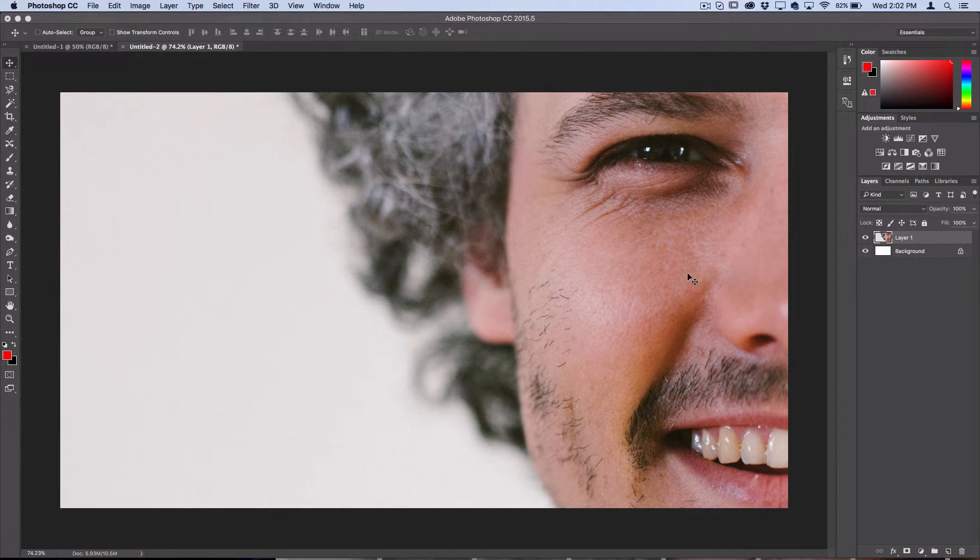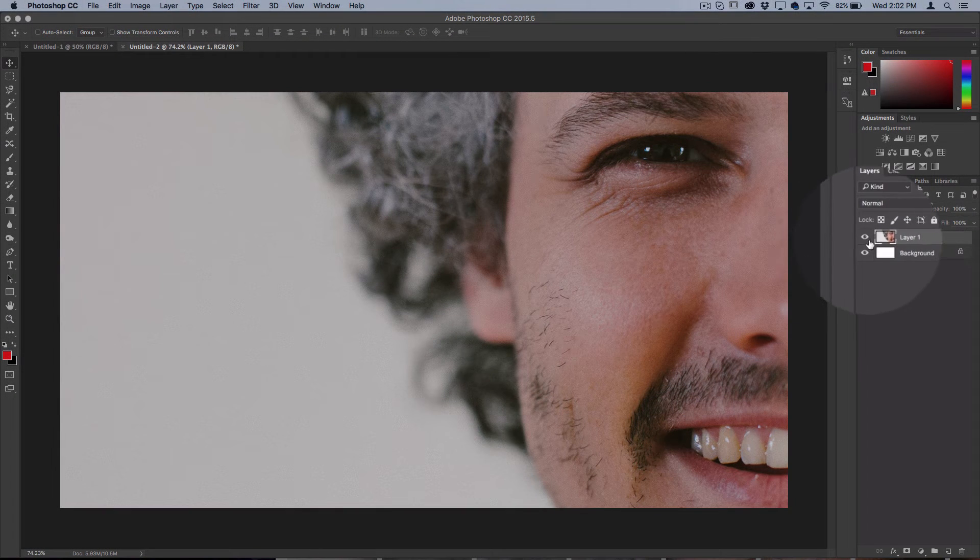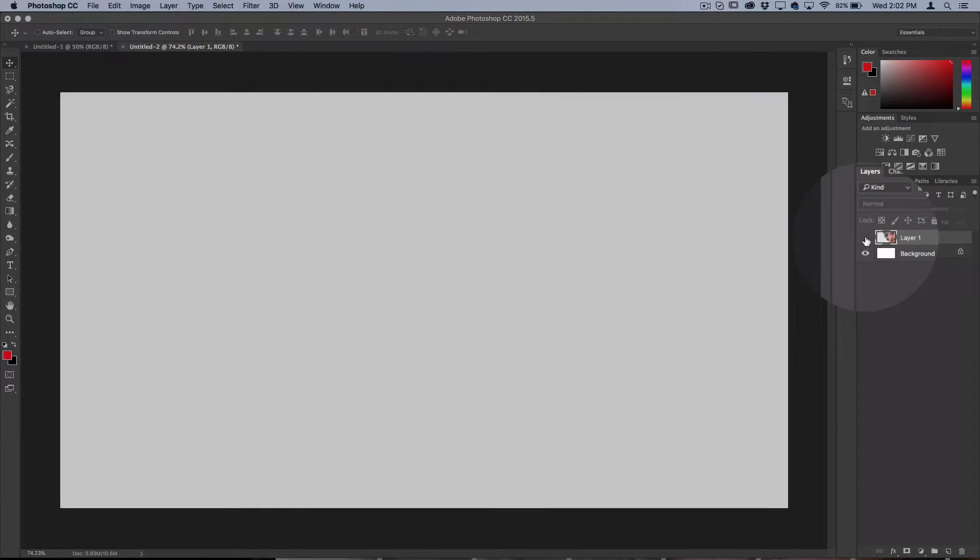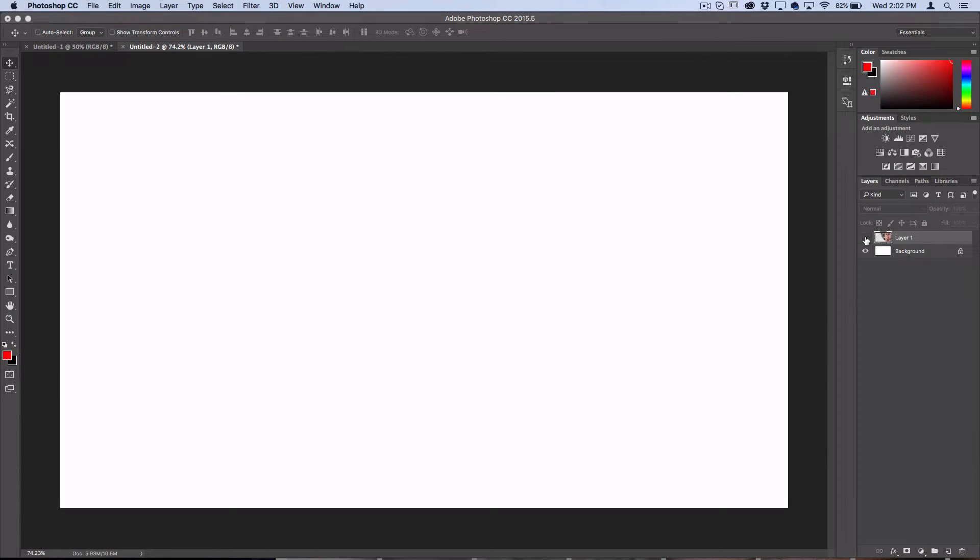Now that everything's ready to go, I'm just going to hide this layer and keep it as our clean copy because we're going to use it later.